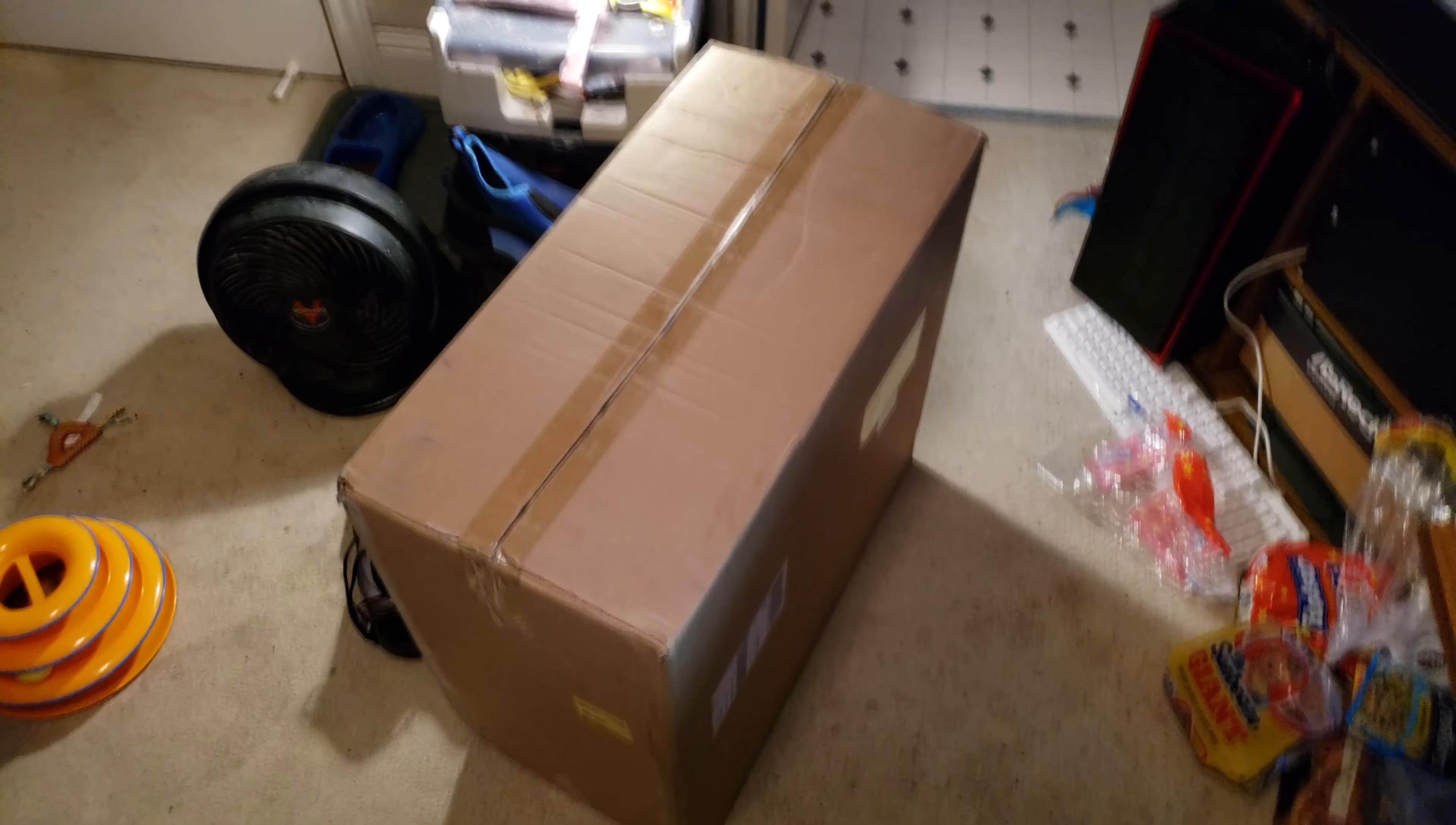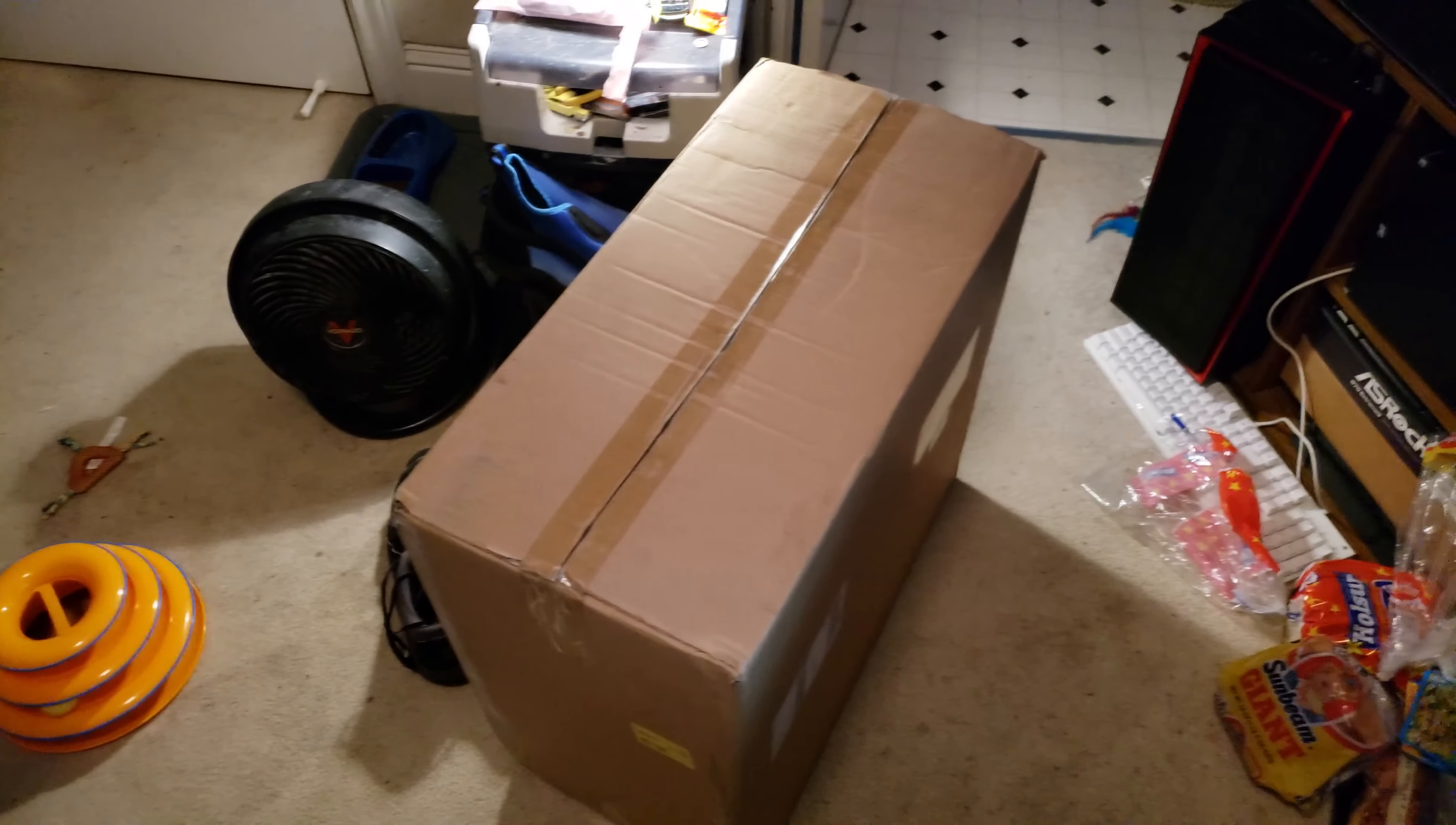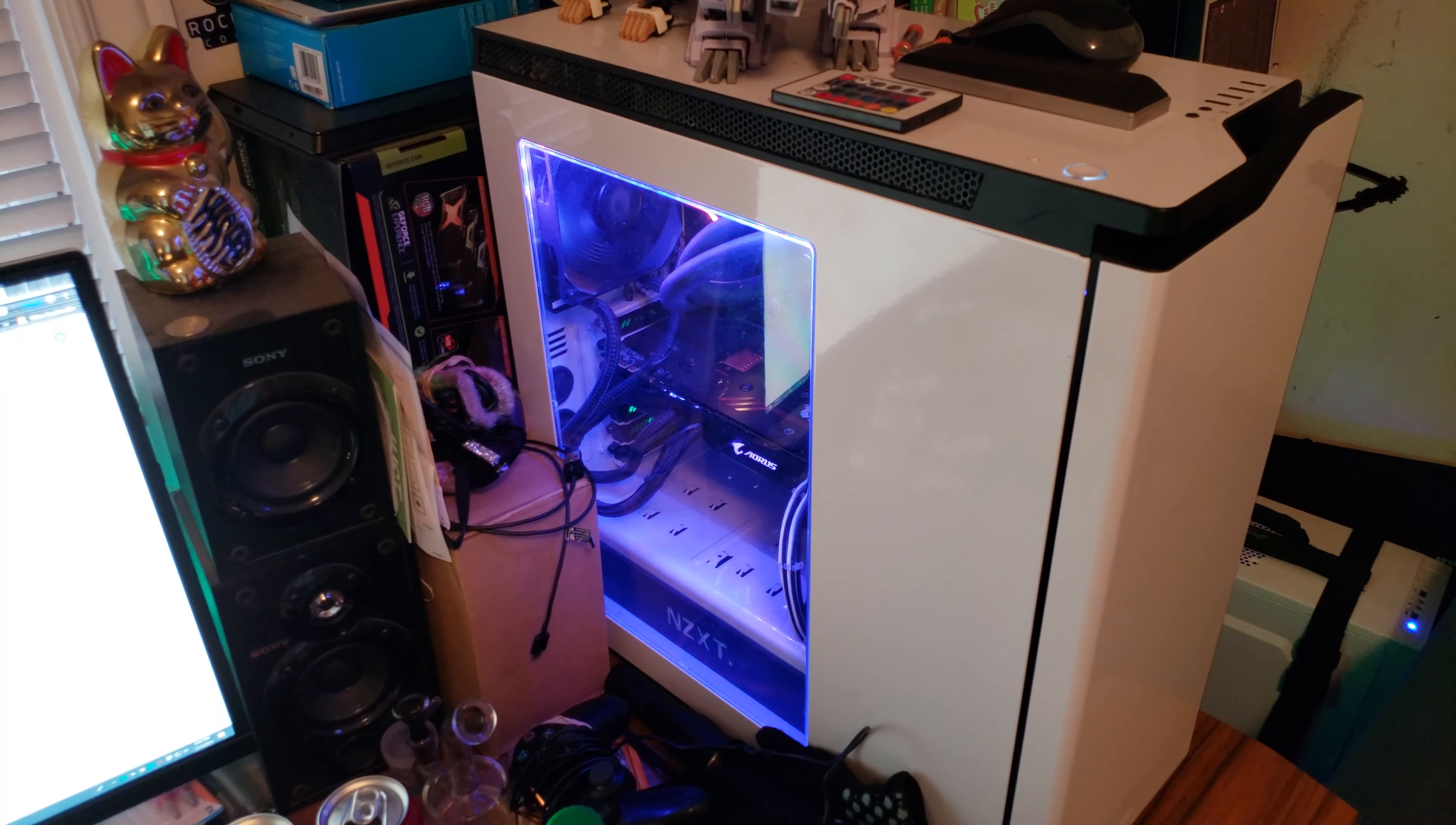Hey guys, haven't made a video in a while but finally have something worthwhile to make a video on. I decided to get myself a new computer case. I've been using that one for quite some time now.